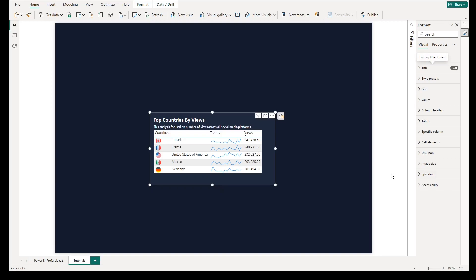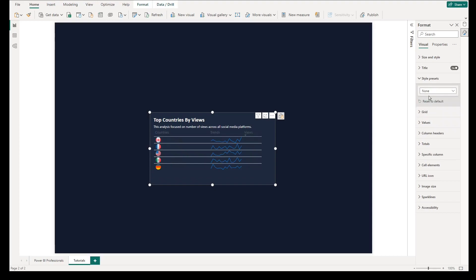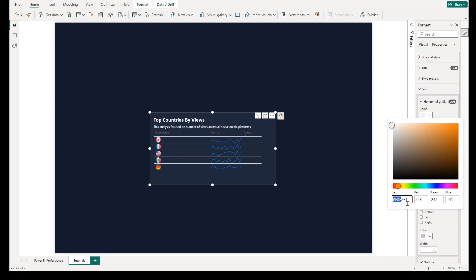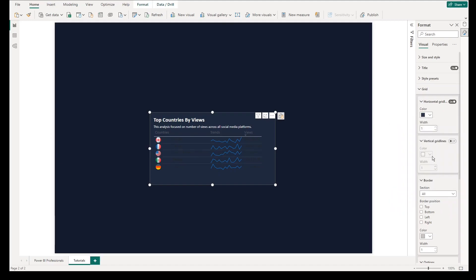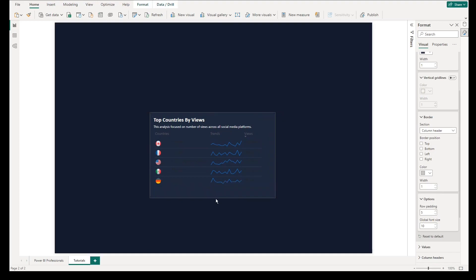There are a lot of properties and visual formats you can apply. In this table, go to Style Presets and select None. Change the horizontal grid color to darker but still visible to your users. Then remove the bottom horizontal column of the headers and increase the row padding of every row in the table for readability purposes. Don't hesitate to resize if needed.